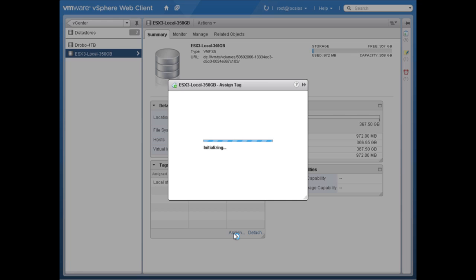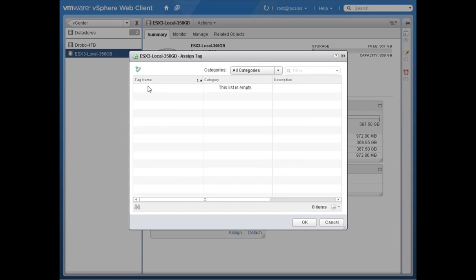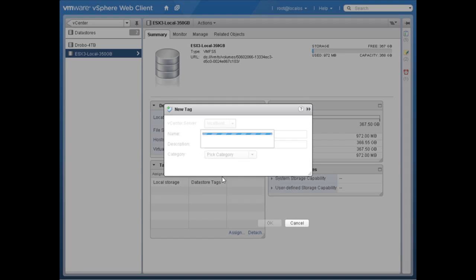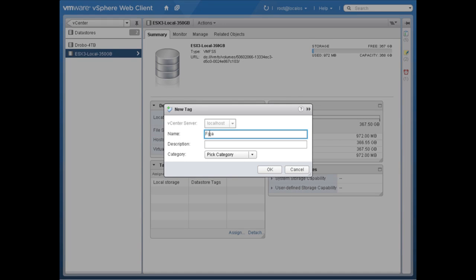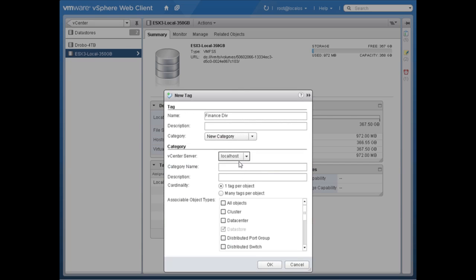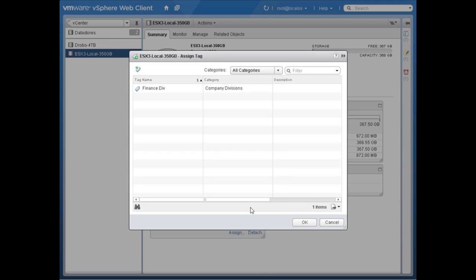Continuing this example, I might create a category called 'finance division' — I'll create a new category called 'company divisions.' In some cases I might have many tags per object, for example a data store that many company divisions use. This is going to apply to all objects in the virtual infrastructure. I'll say okay and assign this object the finance division tag.